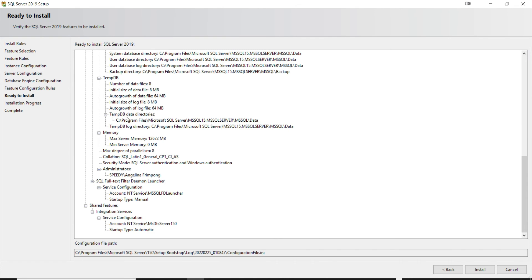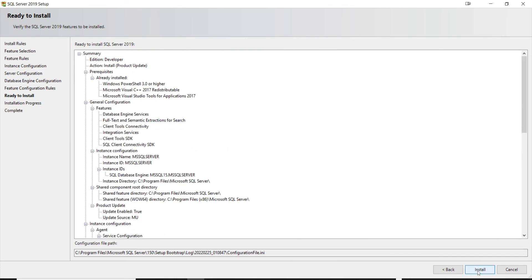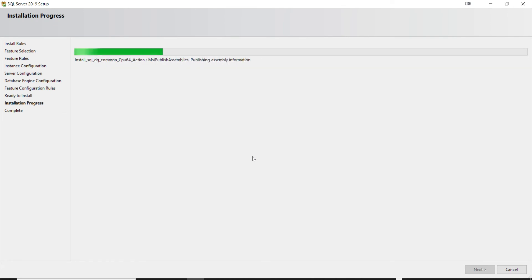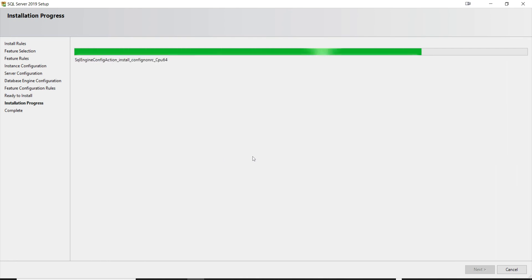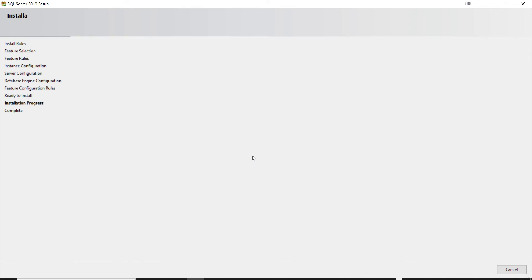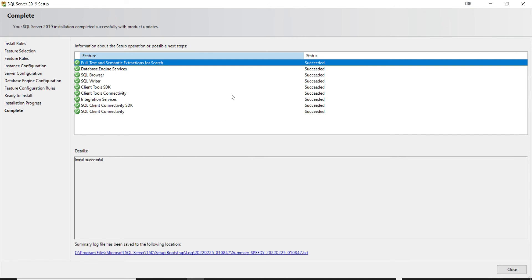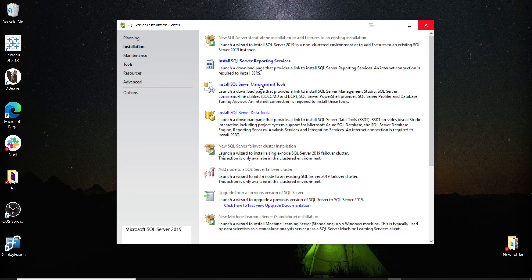We are done with feature selection and are ready to install SQL Server 2019. Click Install. The installation completed successfully — all features we selected completed successfully. You can view the log file from your C drive if you want to see all the steps. Now click Close.